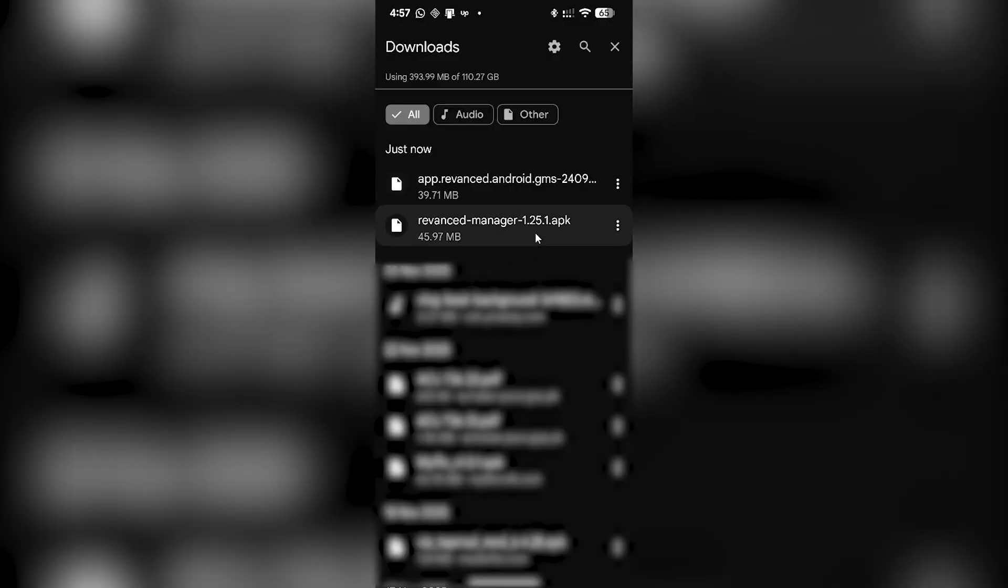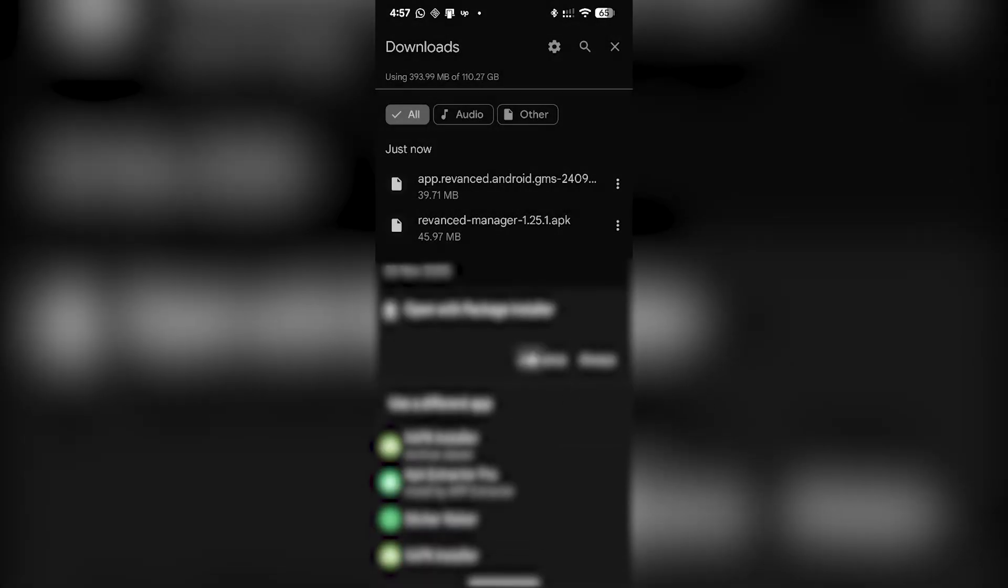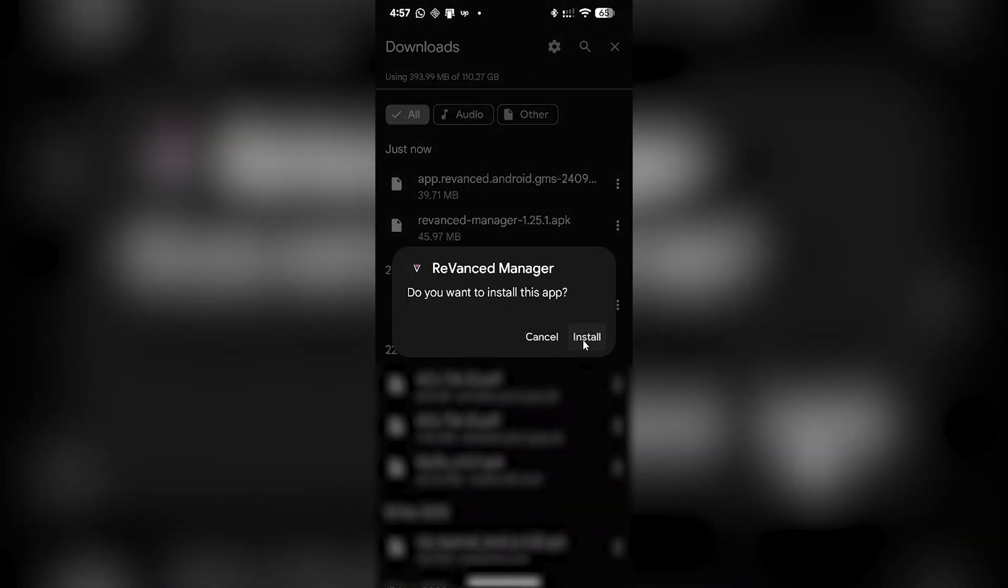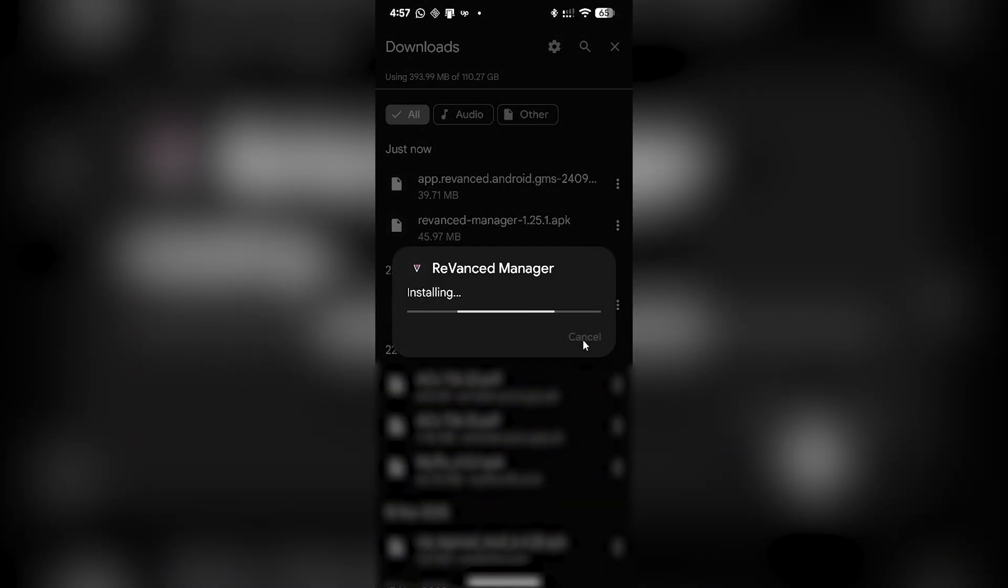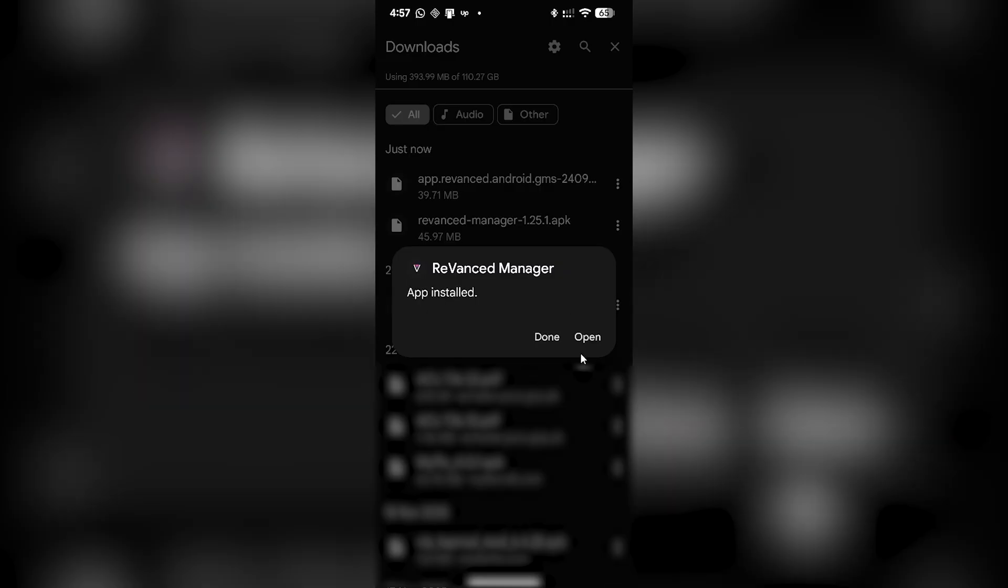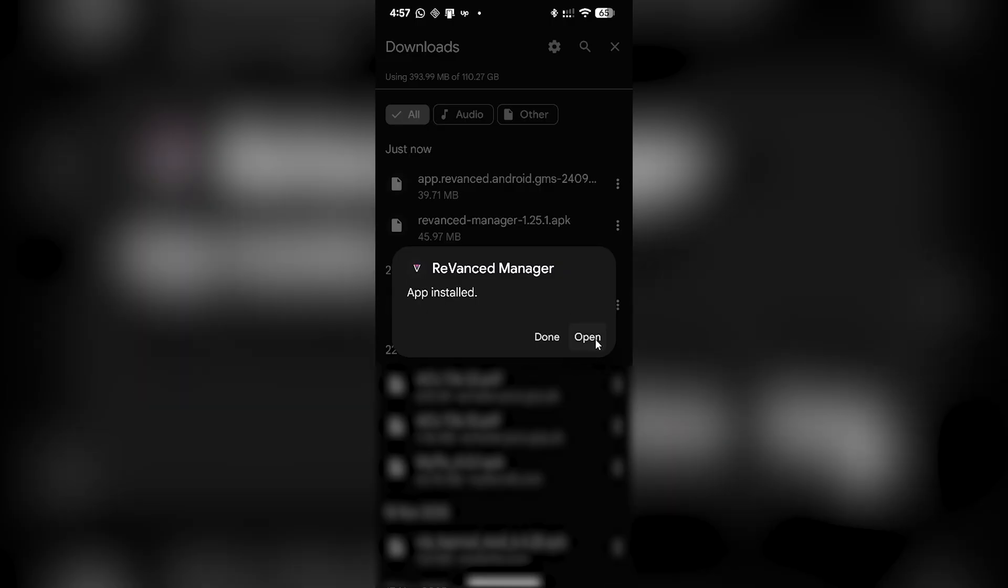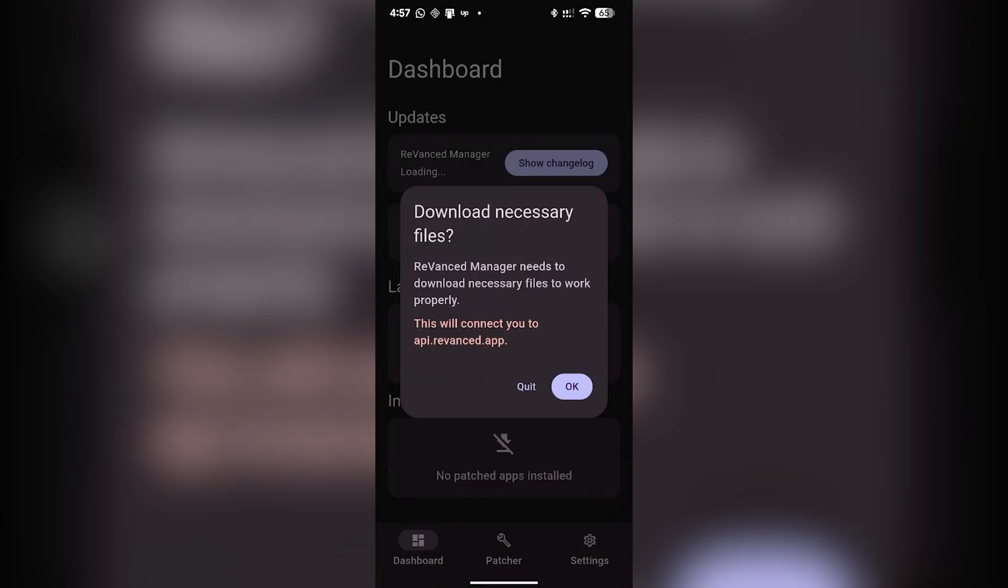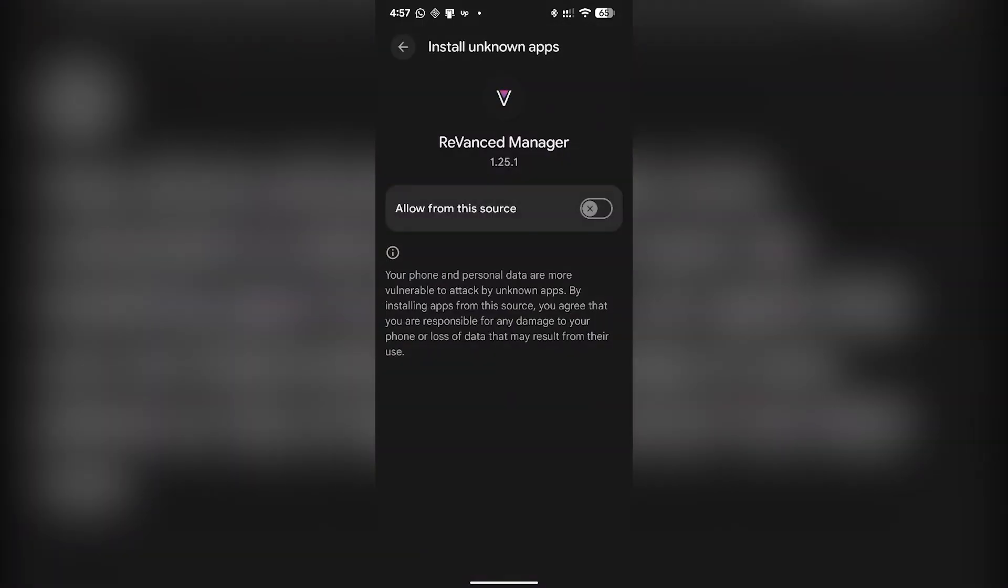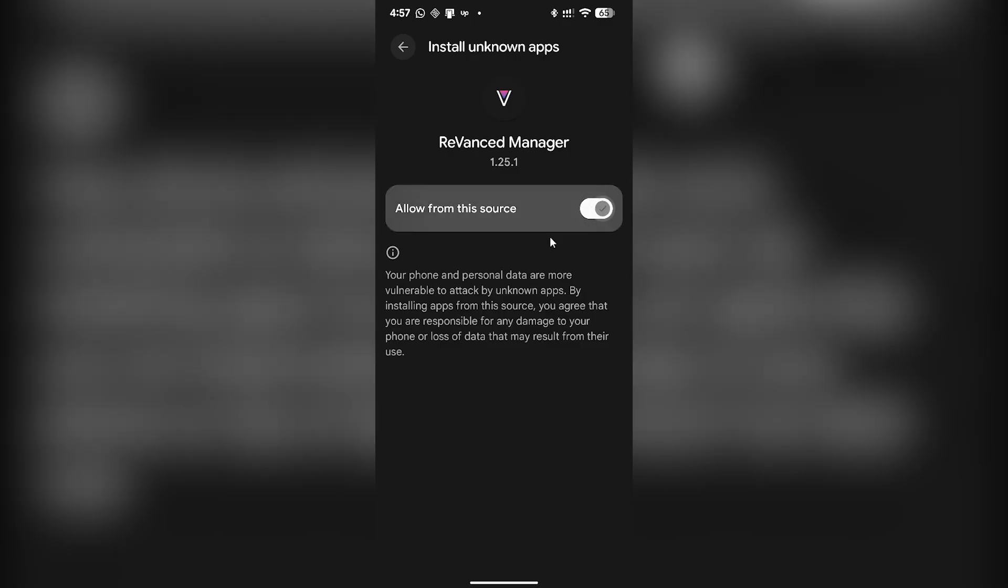Then you have to select the ReVanced Manager and click on install. Click on open, click on 'allow from this source', and go back.